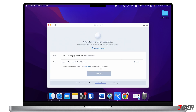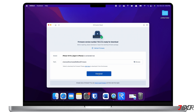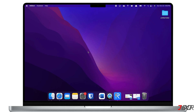The program will then automatically provide the latest firmware that is compatible with your device. After that, follow the on-screen instructions to complete the repair process. When the repair is finished, your iPhone will automatically reboot and the problem should now be resolved.